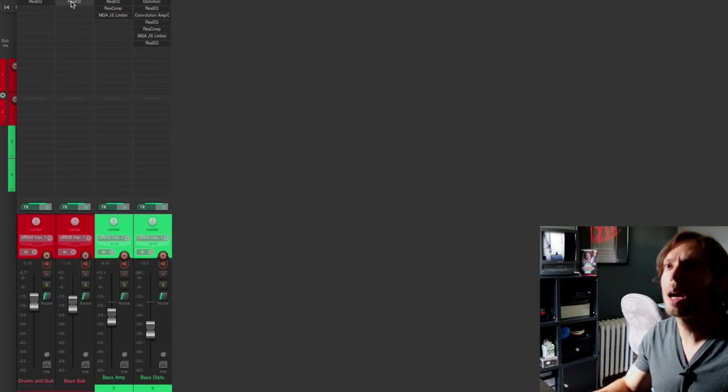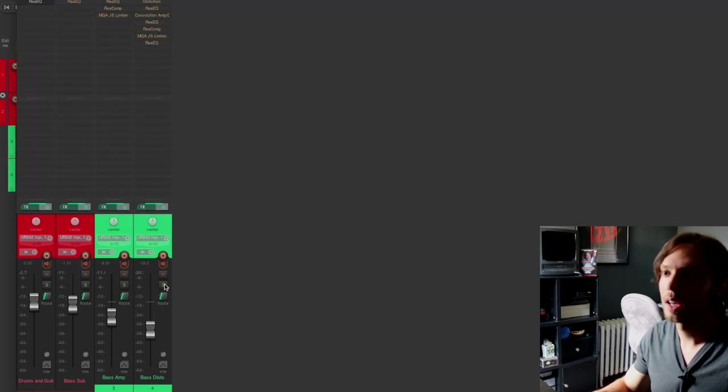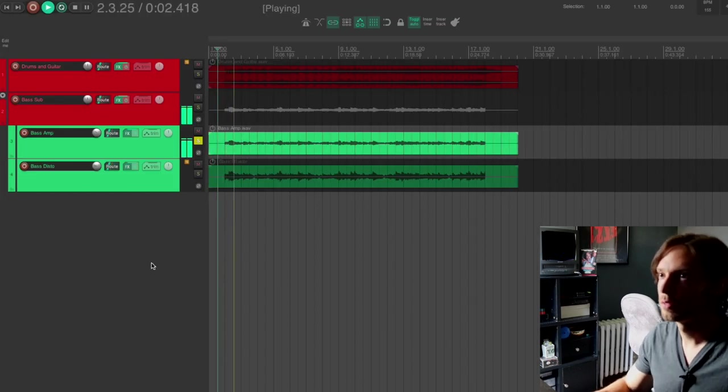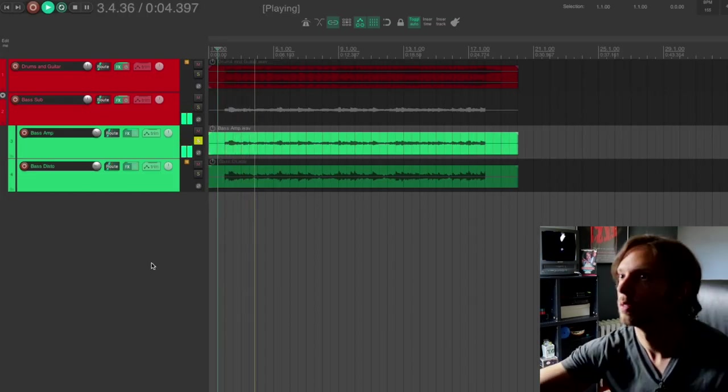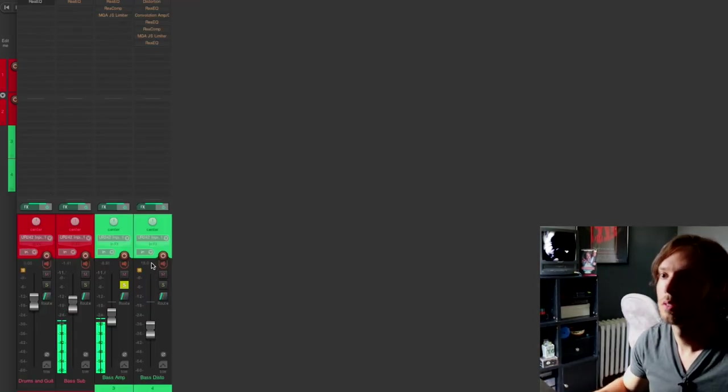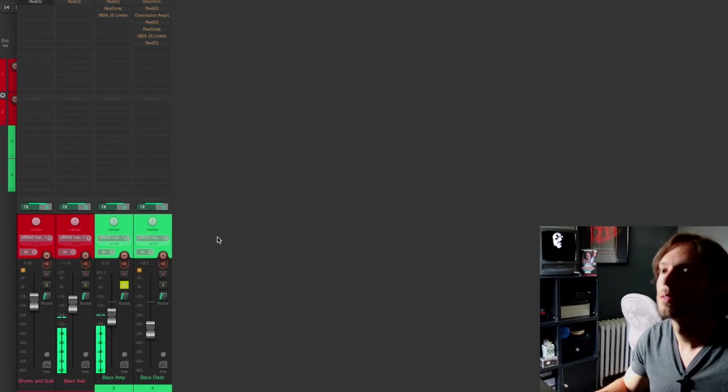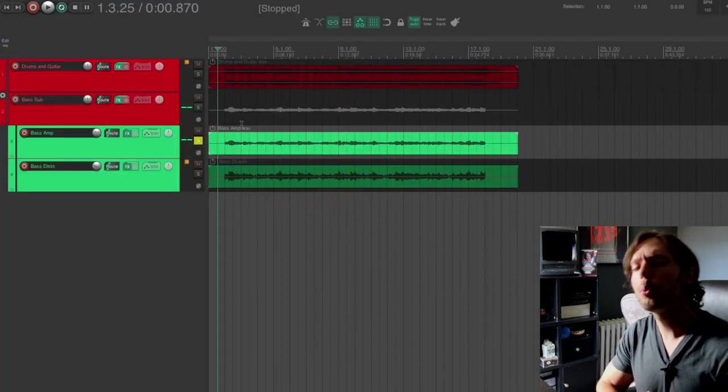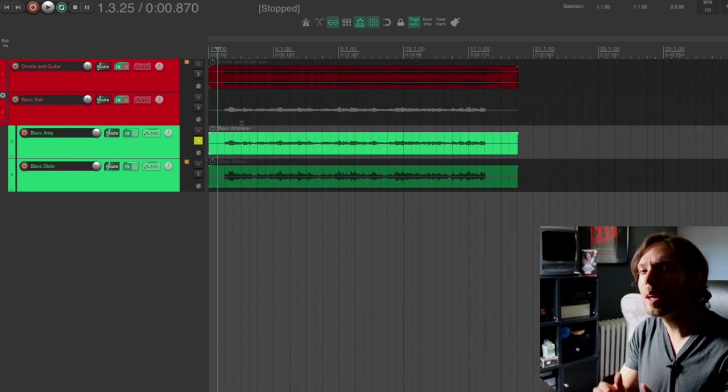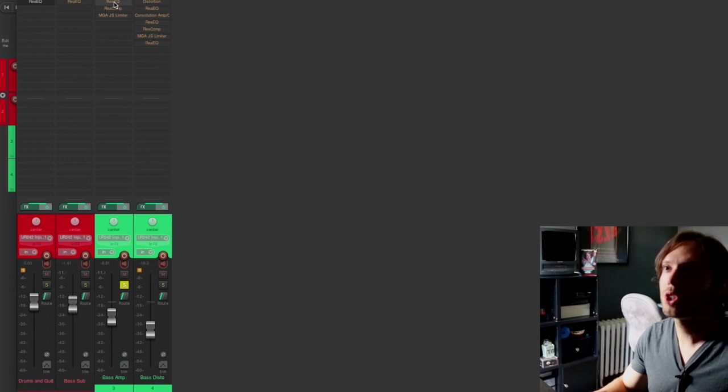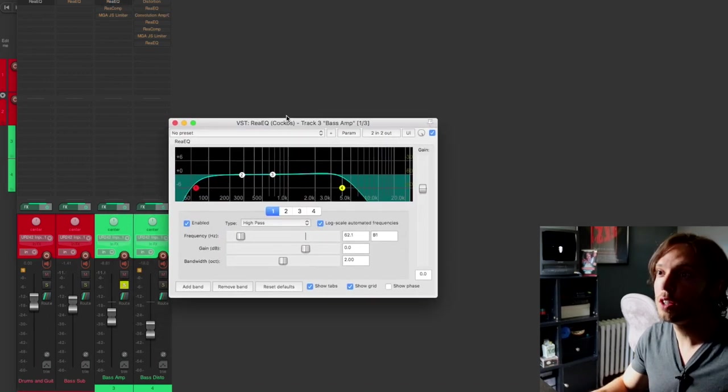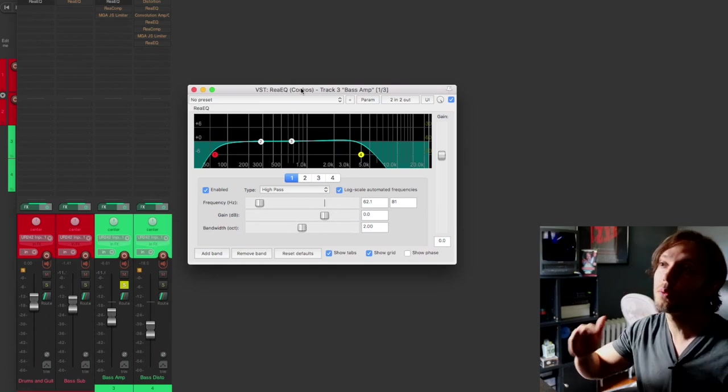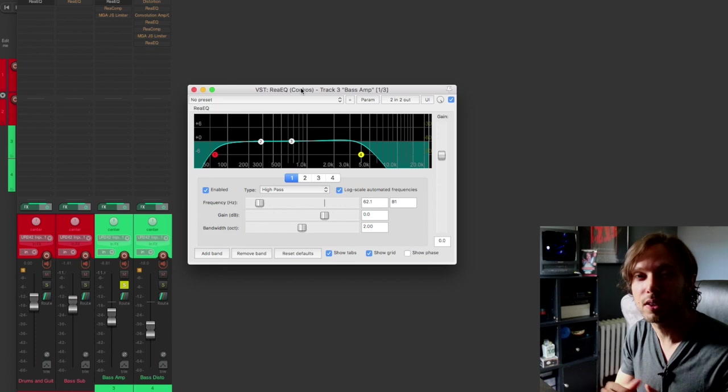So what I'm going to do right now is I'm going to bypass all of these plugins and let's listen to what the bass amp sounds like. Okay, pretty decent tone. The thing is that the low end is a little inconsistent and a little lumpy. So first in my chain, I'm simply using the ReaEQ just to filter off all of the frequencies below about 60 Hertz and all of the frequencies above around 5k.